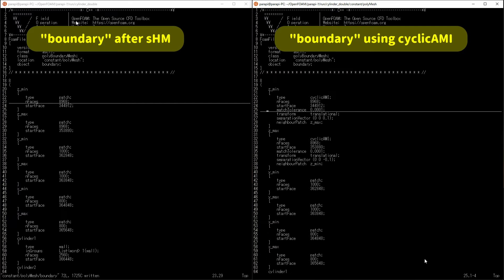First, change the value of type to cyclic AMI. Match tolerance is the tolerance of the area of two patches.